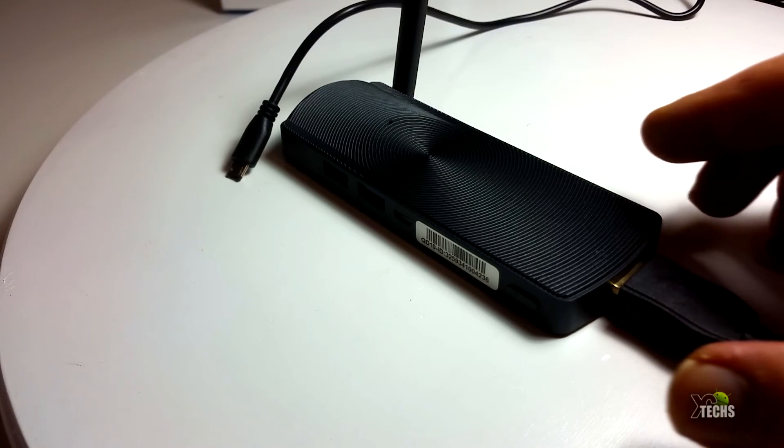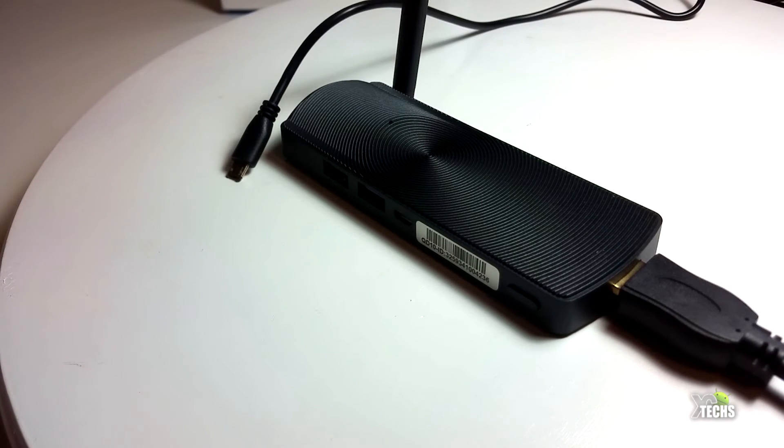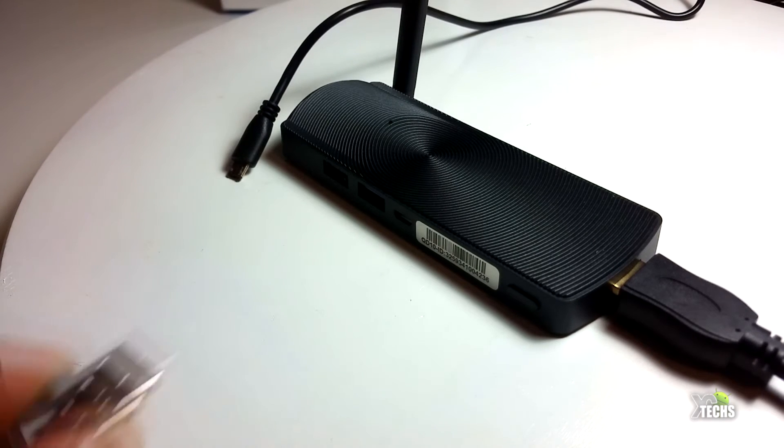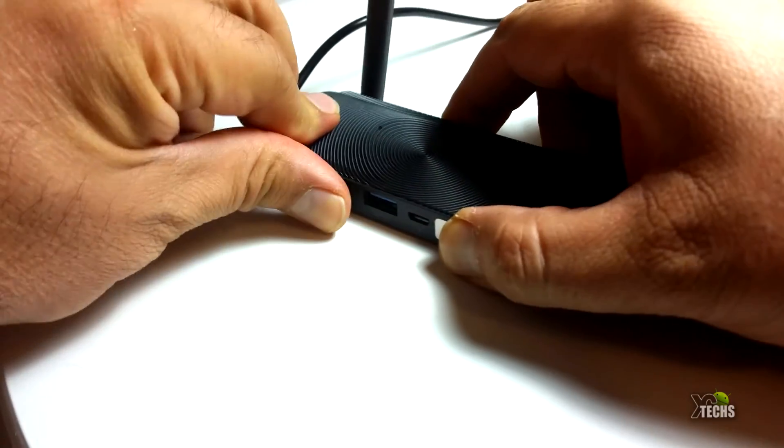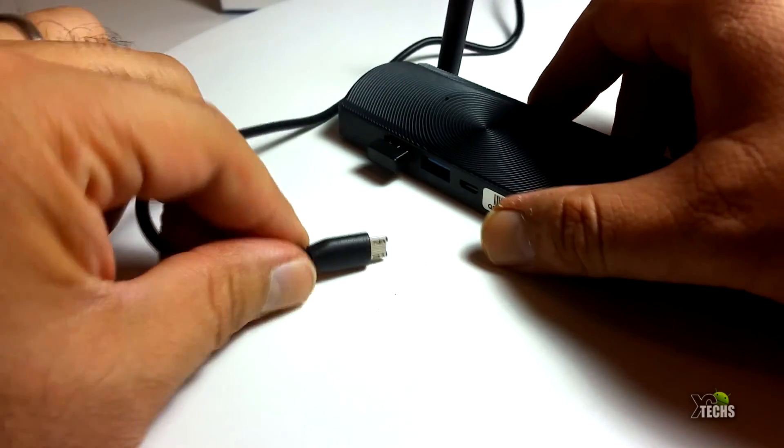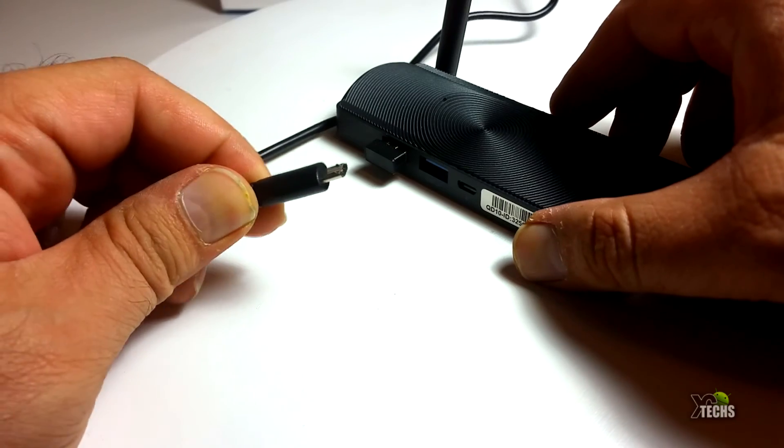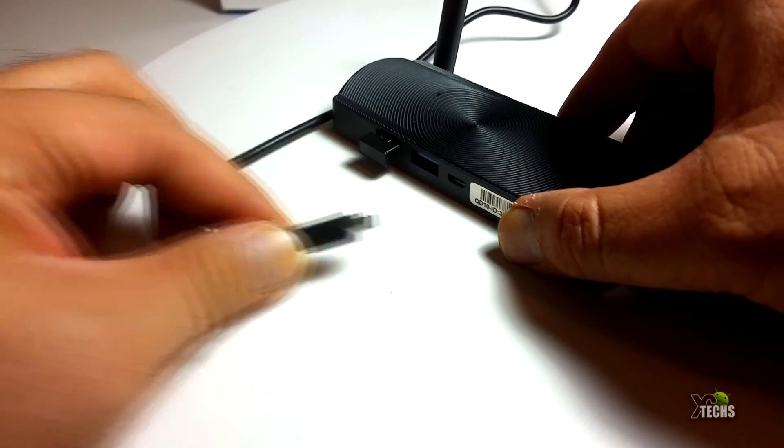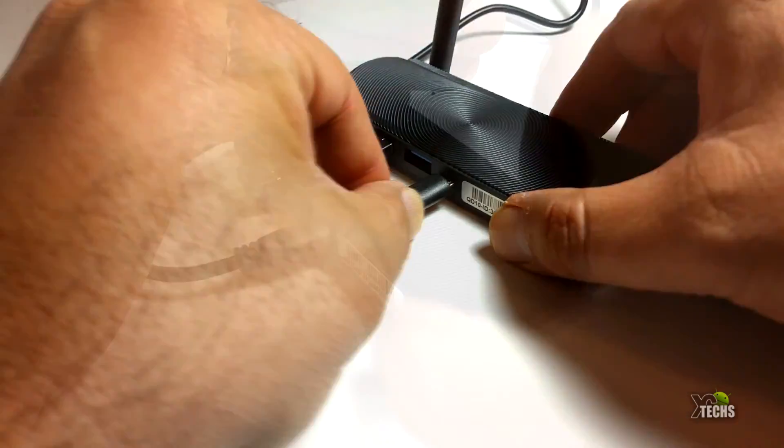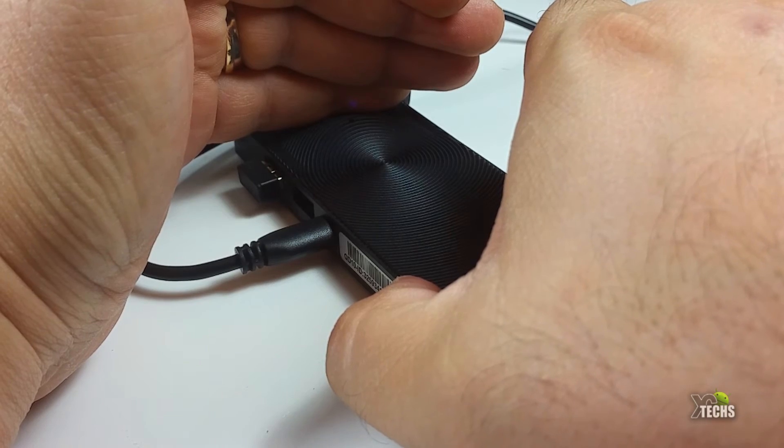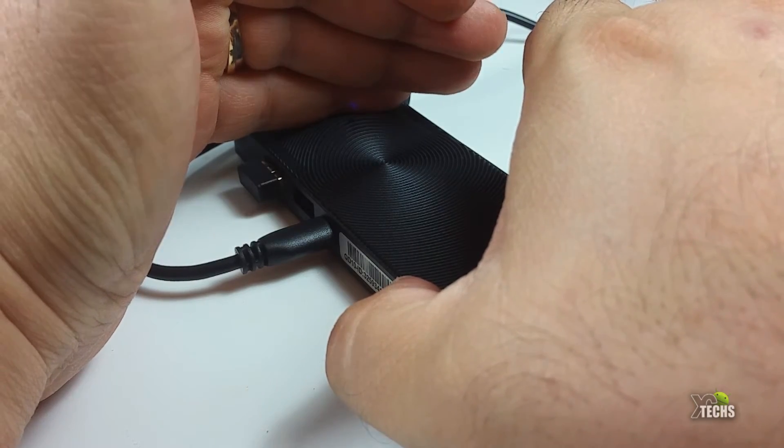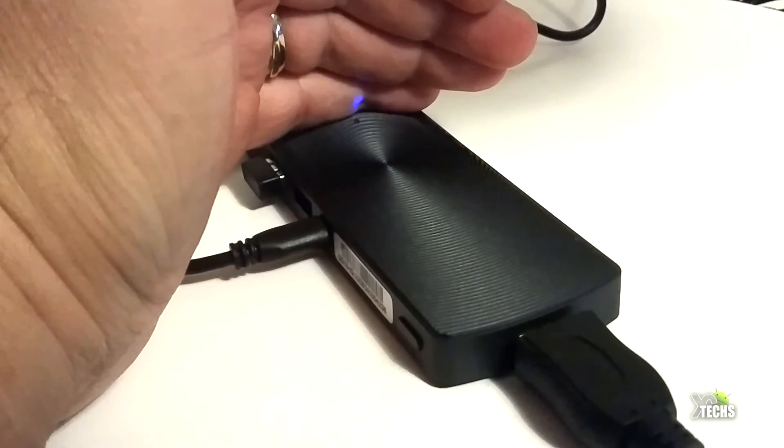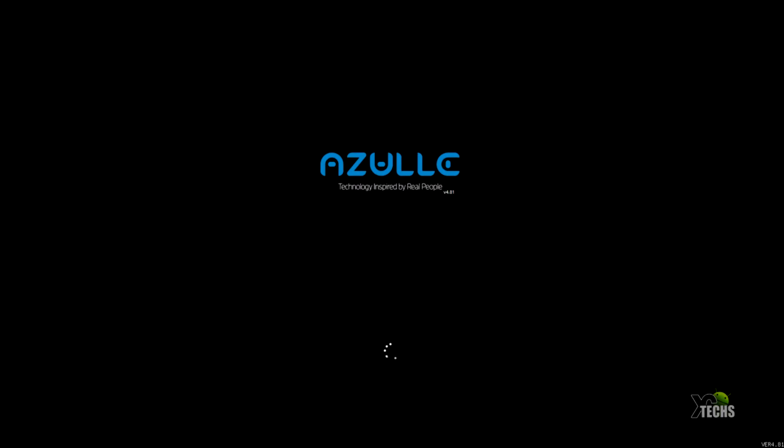All right, let's get this connected. It comes with an extension cord. If you have a wireless mouse and keyboard go ahead and connect it on USB 2.0, and make sure that the power is connected, you will get a red light on the top. As soon as you press the power you're going to see a blue light on the unit itself and then on the screen you will get the Azule logo that says "technology inspired by real people" and you'll see the little roller in the bottom.